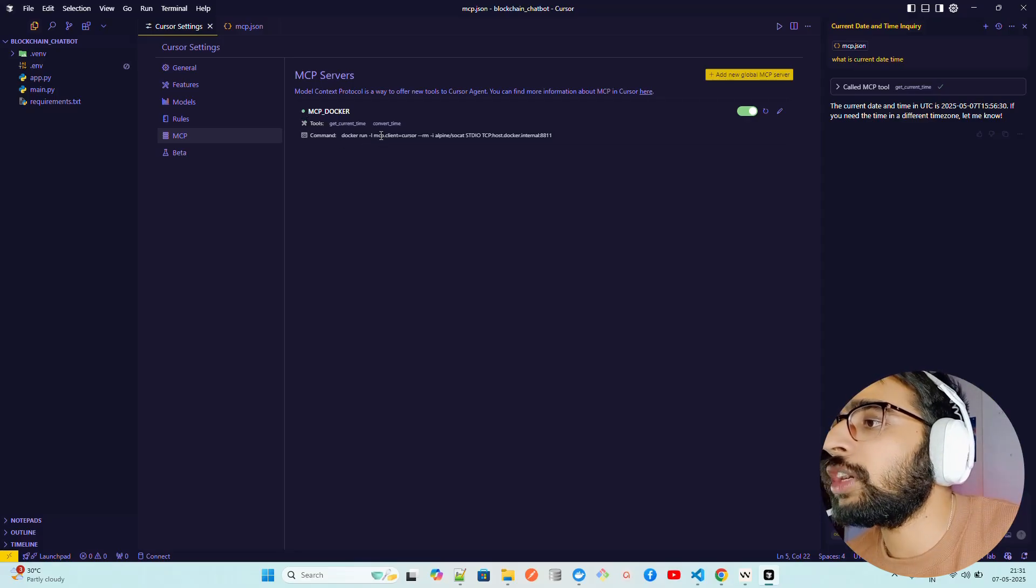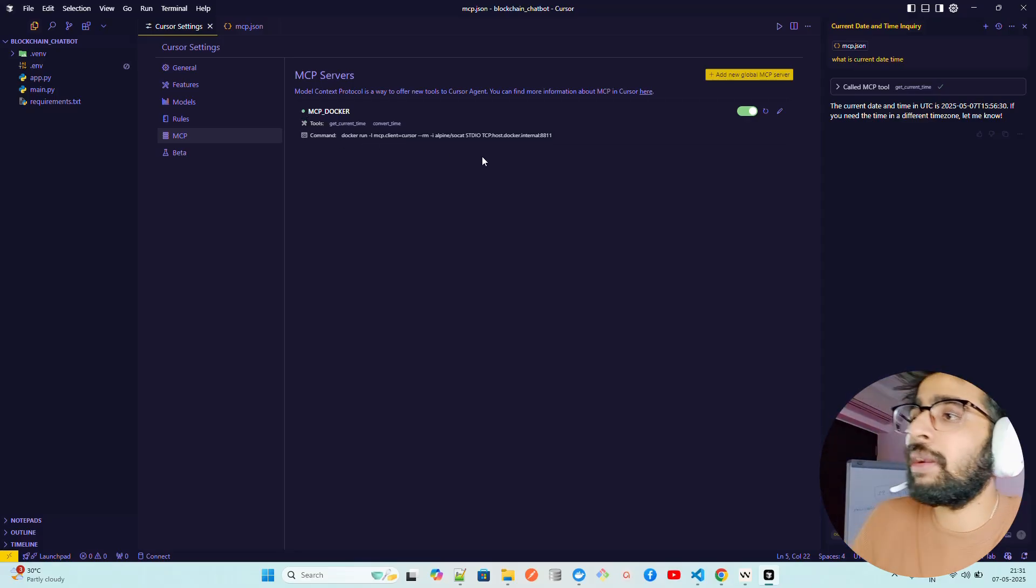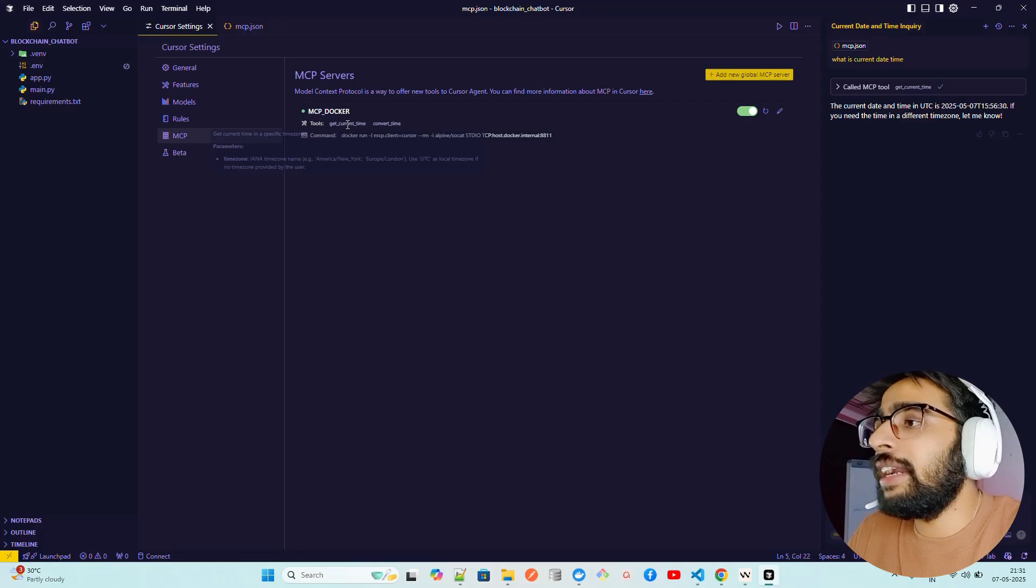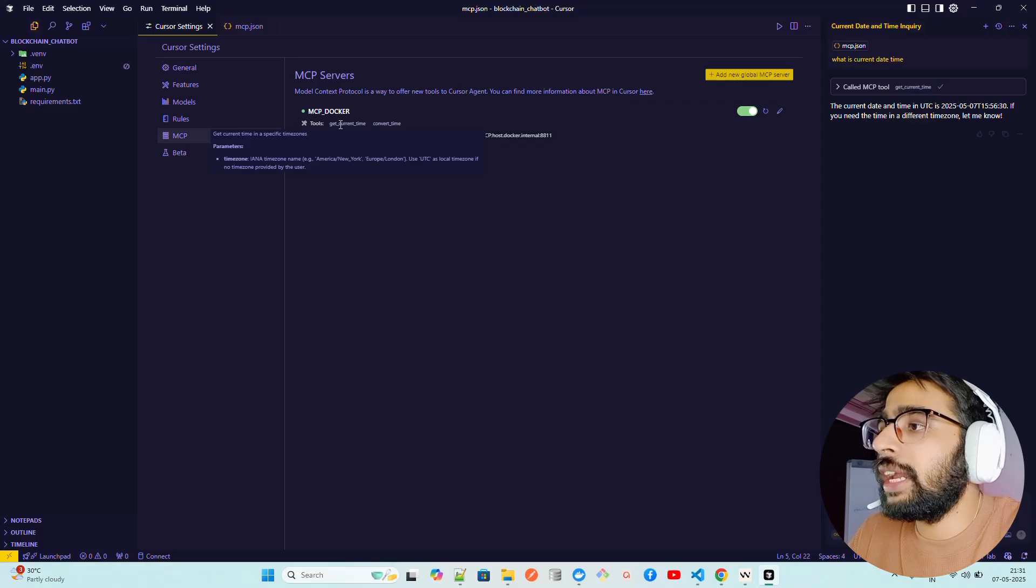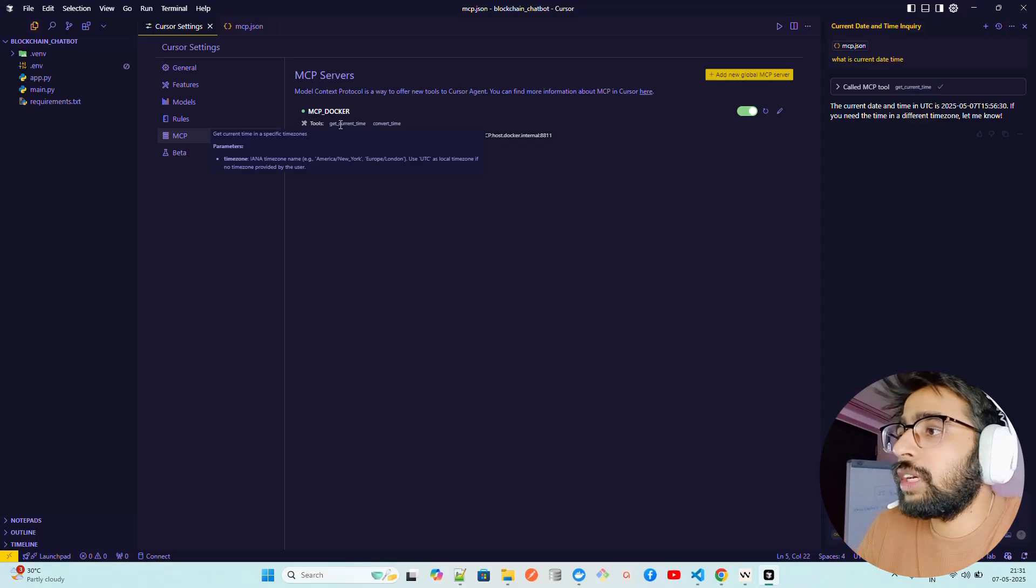You can see it's running, it's green. If it's red it will throw an error. You can see this is the command which has been utilized, called docker run -i mcp client blah blah blah, and it has two tools: get current date and convert time.